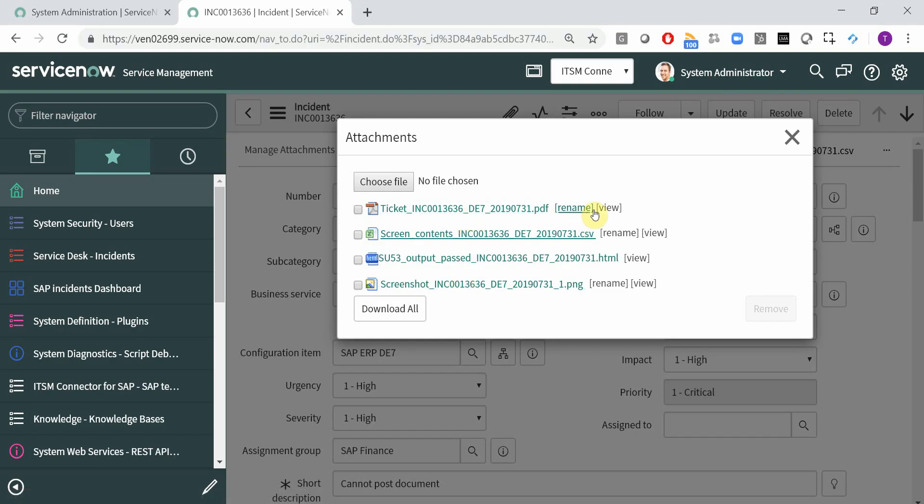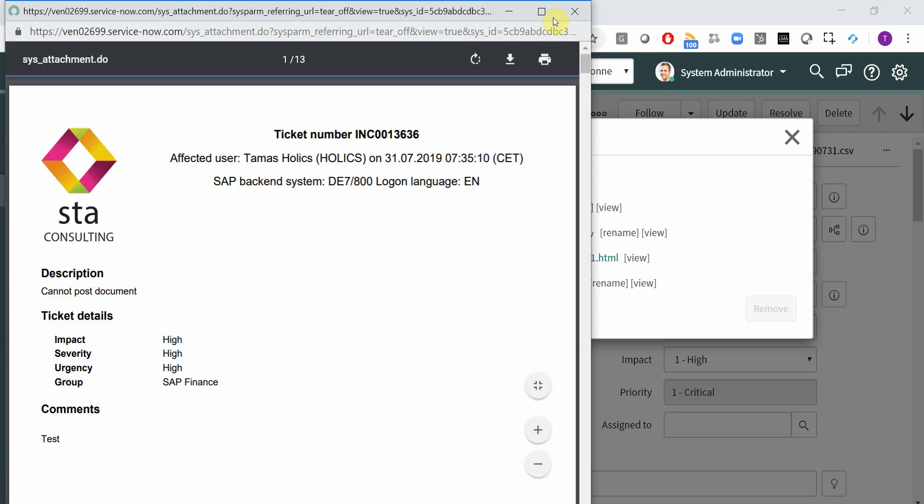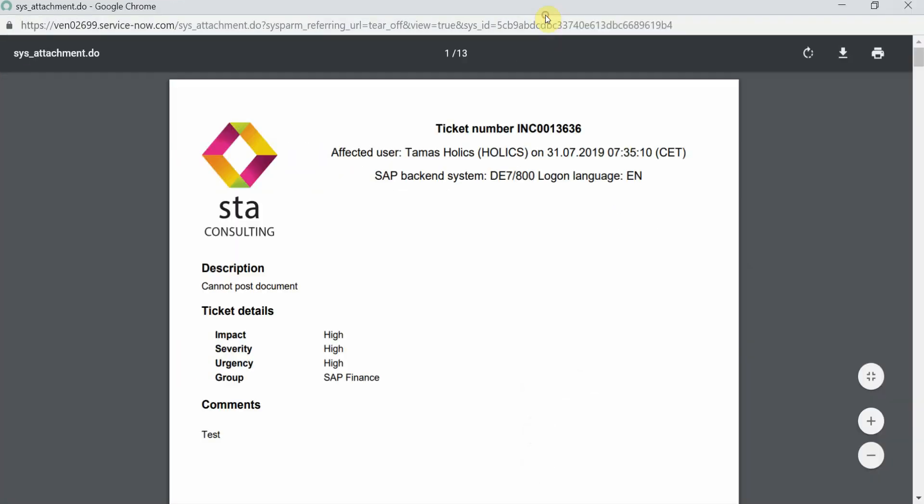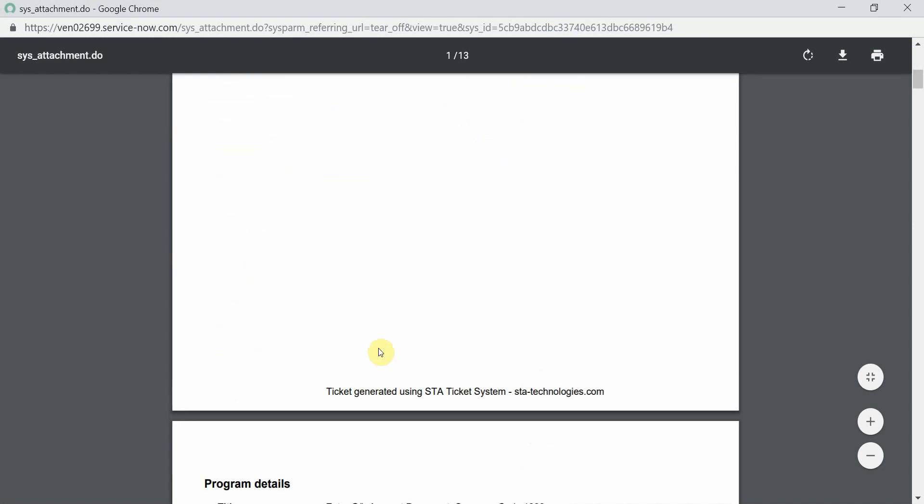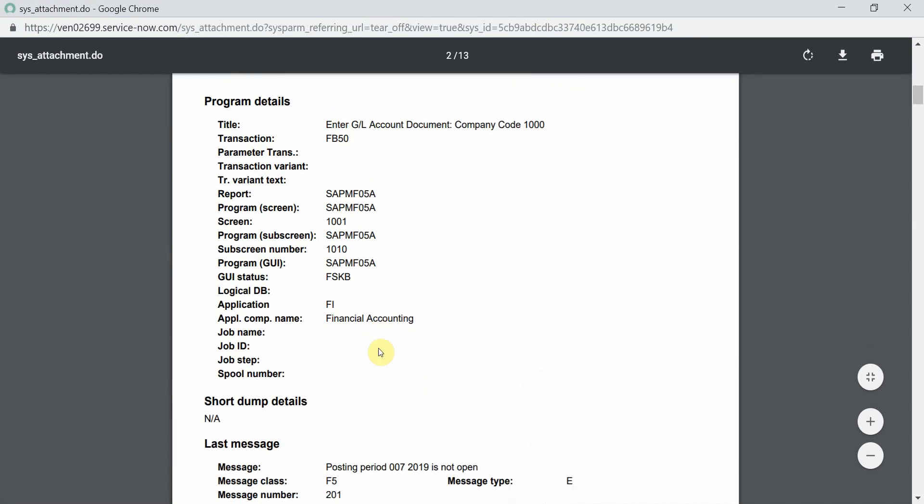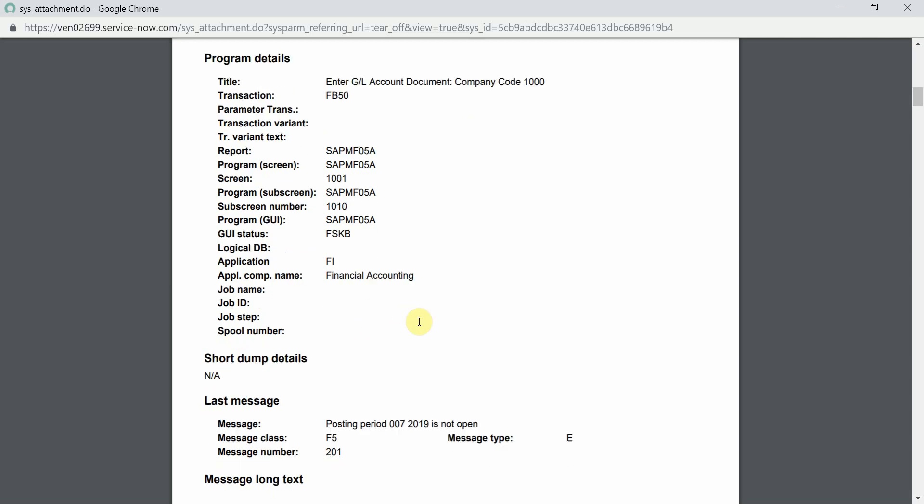We also generate a PDF file which contains a header with the affected user and system information, whatever the user has entered, and then all the important information regarding the currently running program. So what was the transaction code, title, program name, screen number, sub-screen number, application component, and so on.